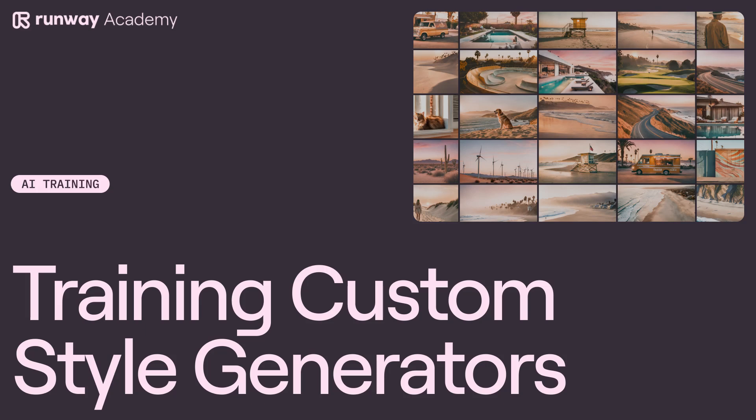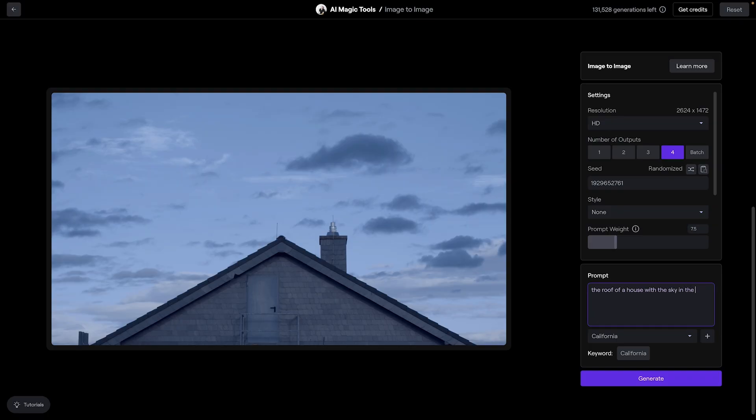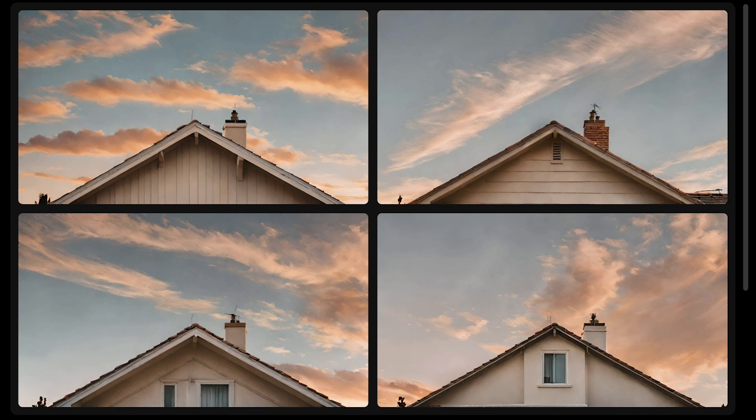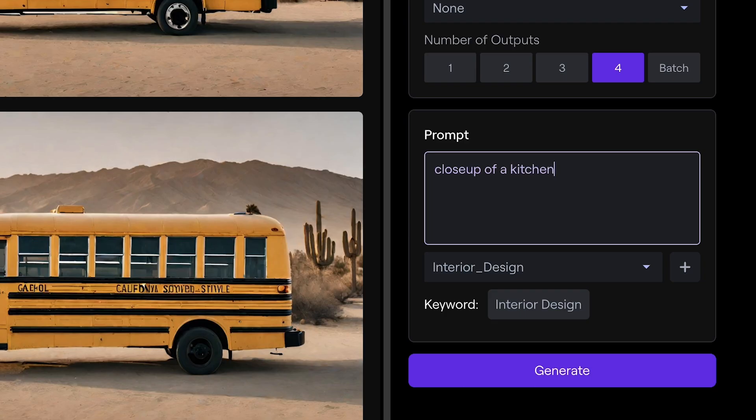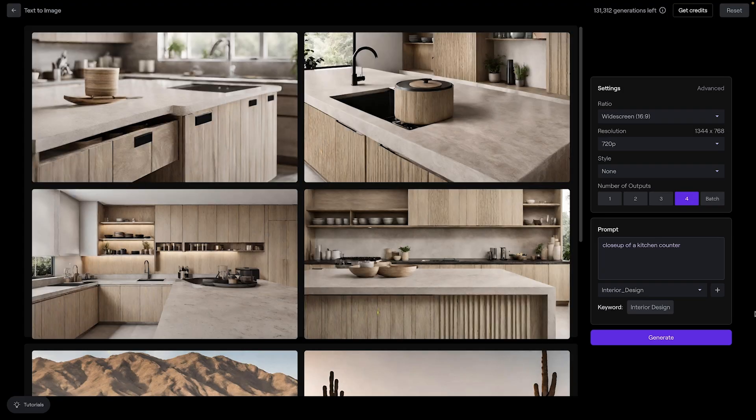Welcome to Runway Academy! Today we're using Runway's custom style generator so we can generate other images and videos with a specific look across multiple generations.